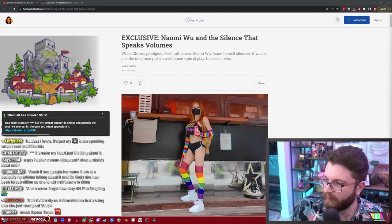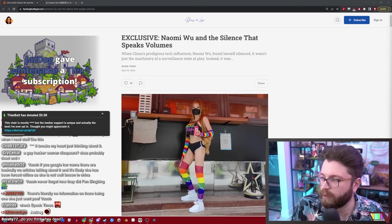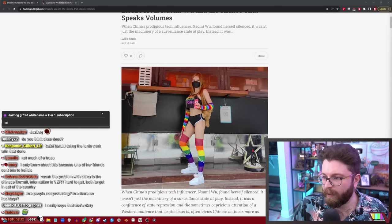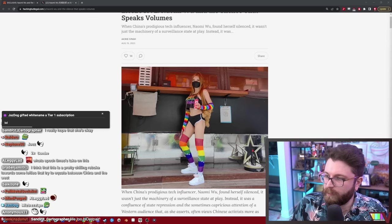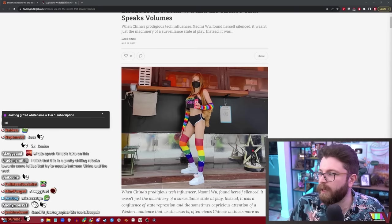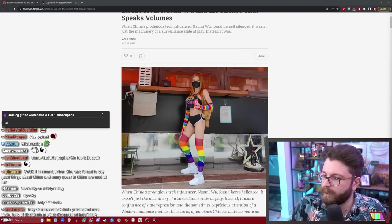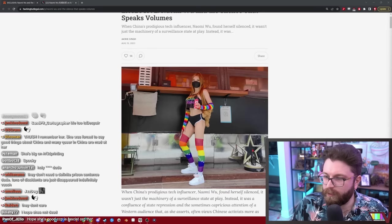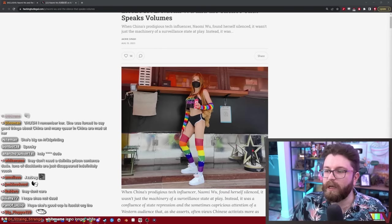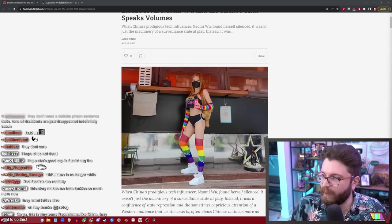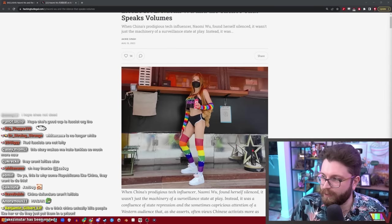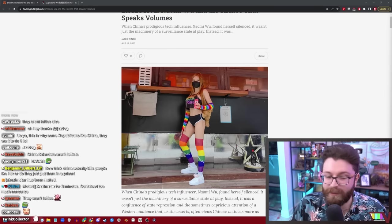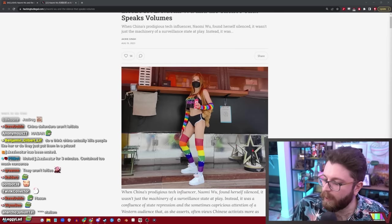If you Google her name there are basically no articles talking about it. It's likely she's been forced offline as she is not well known in China. No, she's mostly well known to Westerners. It's possible we might never know. I think this is a pretty chilling rebuke towards some lefties who try to equate China and the West. No, no, no. The people on the quote unquote left who defend China won't care that she's arrested. They'll say she's an enemy of the state. You're not going to convince a fascist to not believe in fascism because the fascism led to a person being arrested. That's not a big culture war thing.